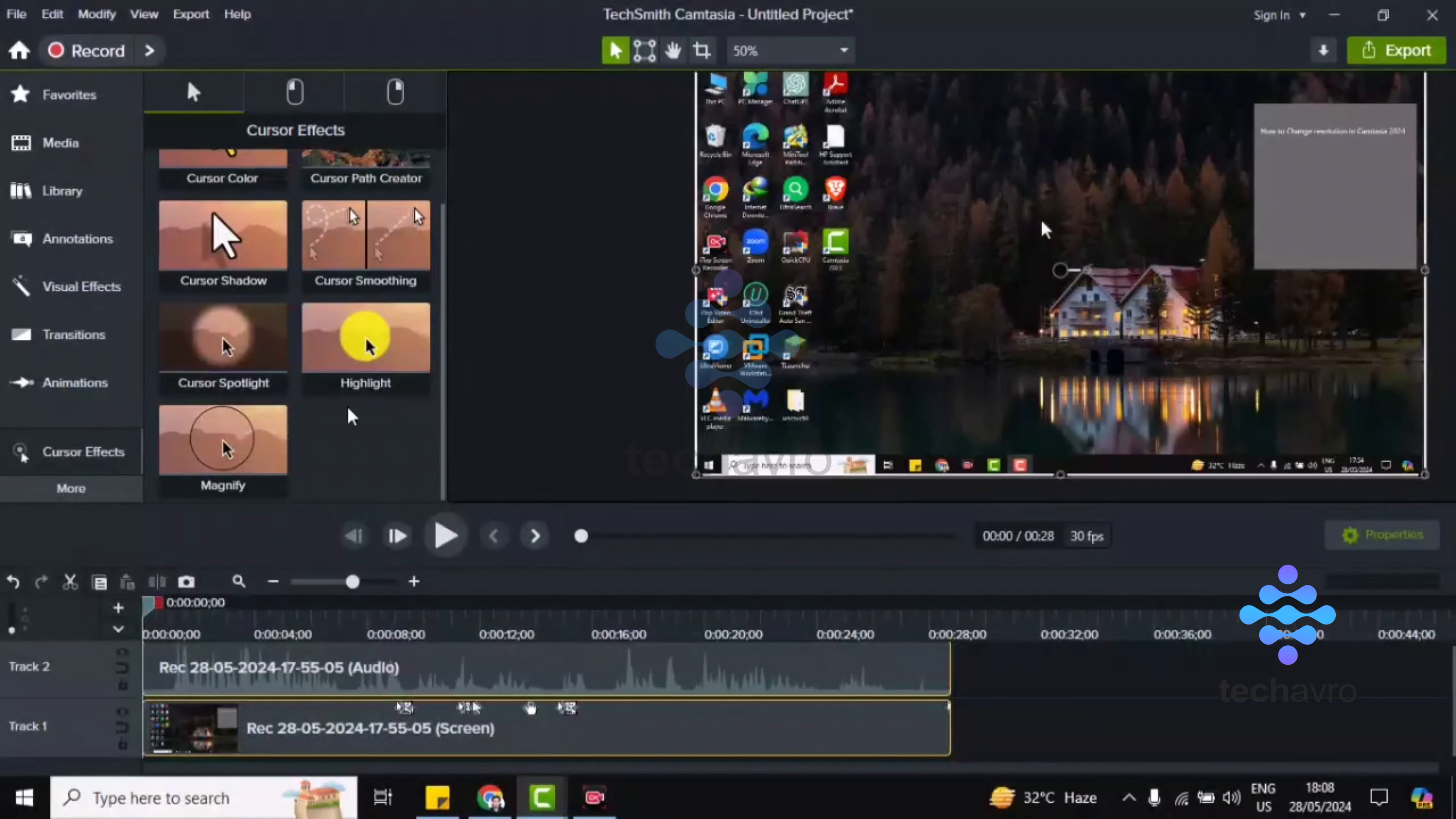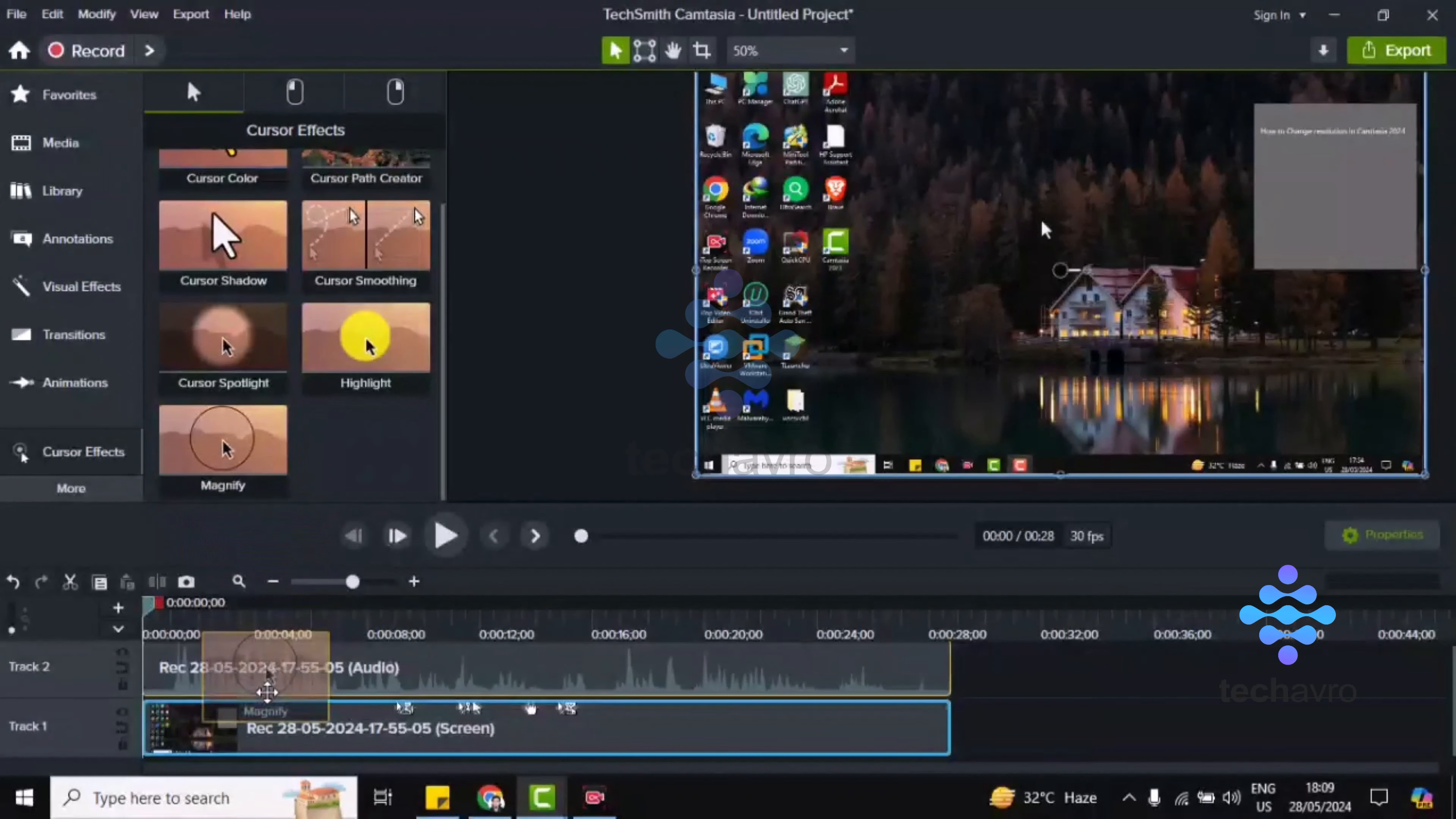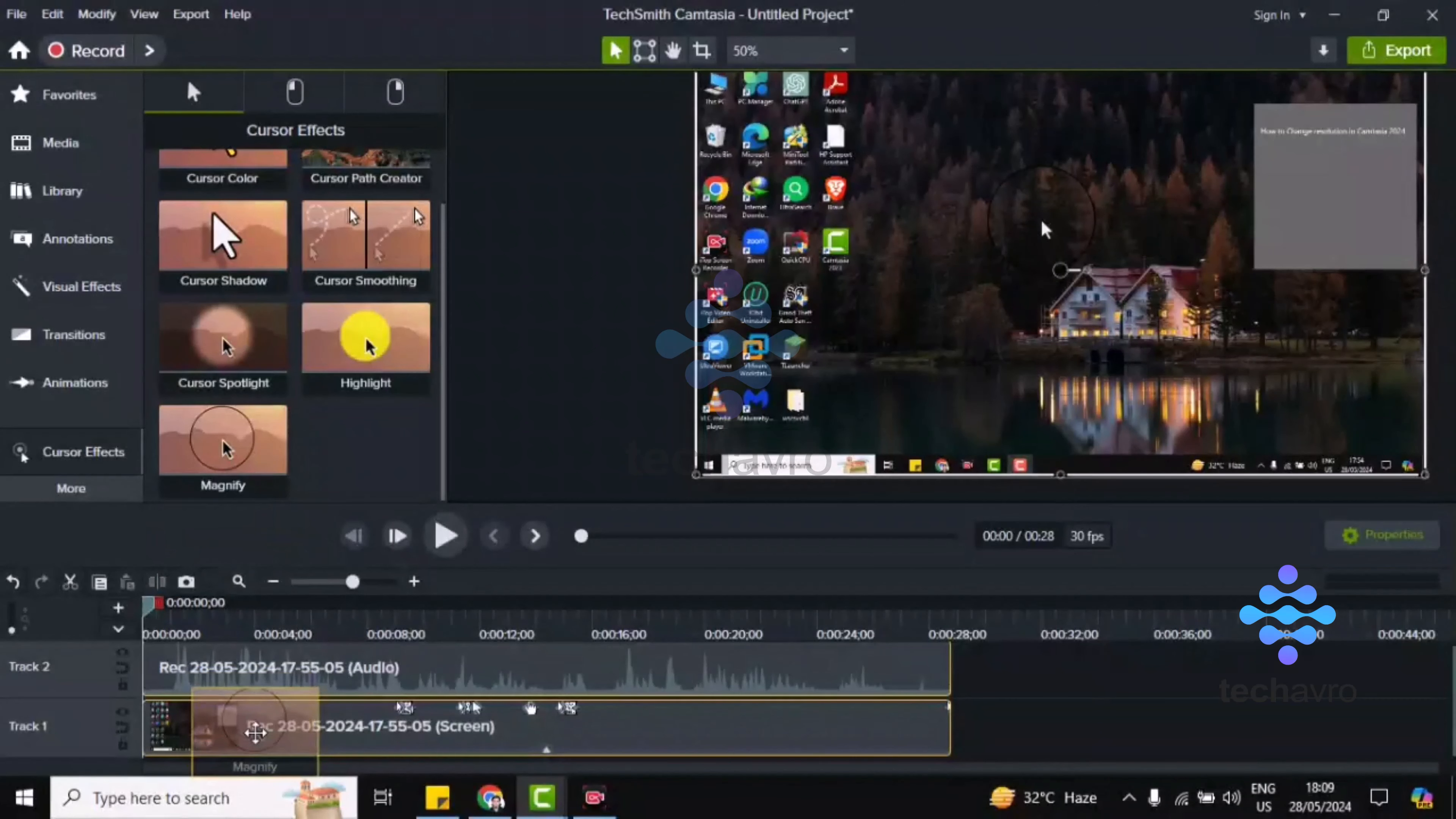And choose the cursor you want to use as a highlight. I'm choosing this one, magnify. So whatever you choose, what you like, what you have to do is left click and drag down to the video. Okay, just drag down to this video like this, just left click from the mouse and drag down to the video.